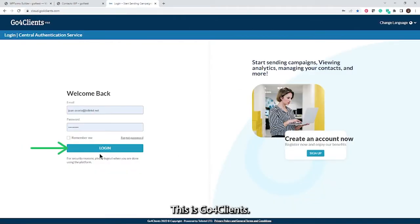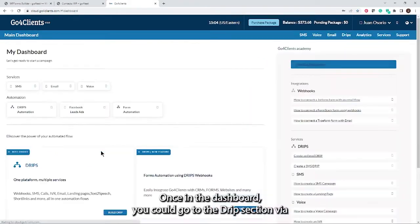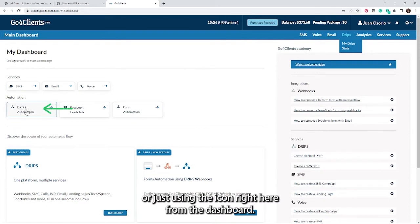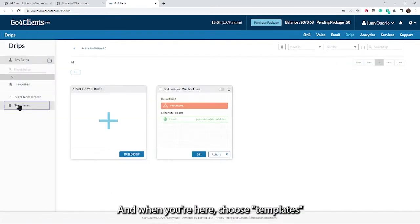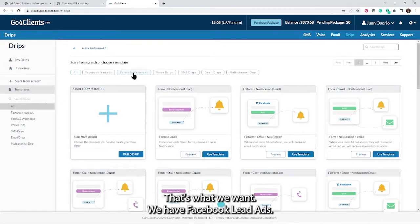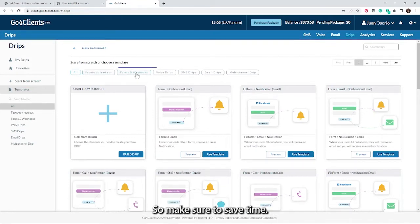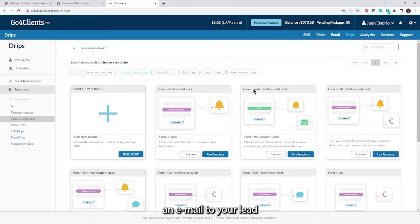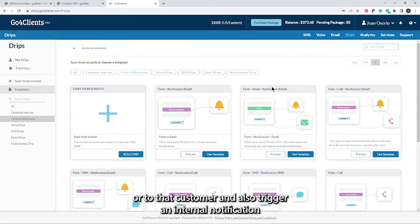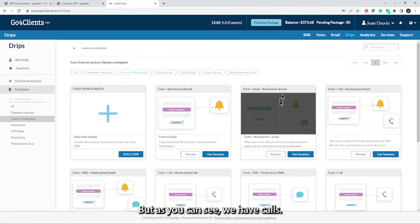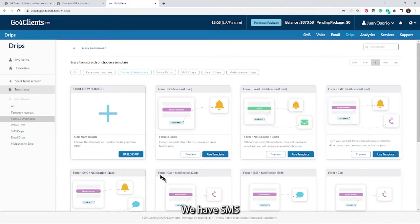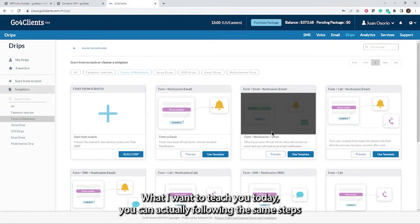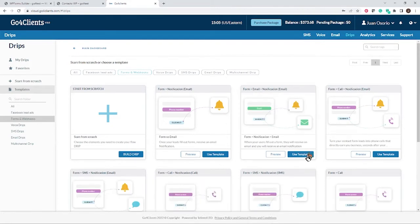Back in GoForClients, simply log in to your account. From the dashboard, go to the Drips section via My Drips on the toolbar or using the icon on the dashboard. Click on Templates — we're doing forms through webhooks. We also have Facebook Lead Ads and other templates. Today I'm going to teach you how to trigger an email to your lead and also trigger an internal notification for your sales team or call center via email.